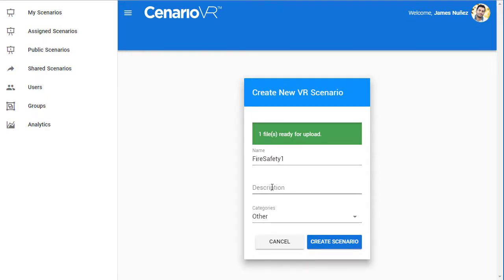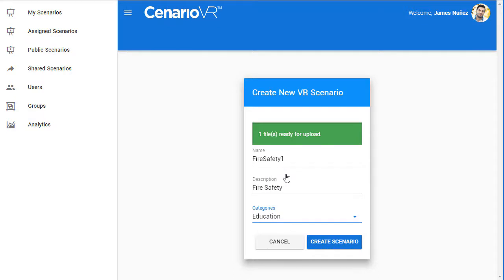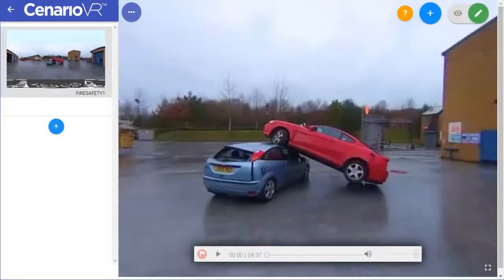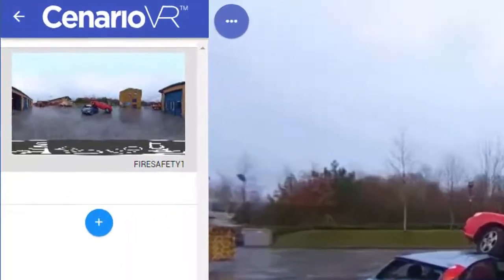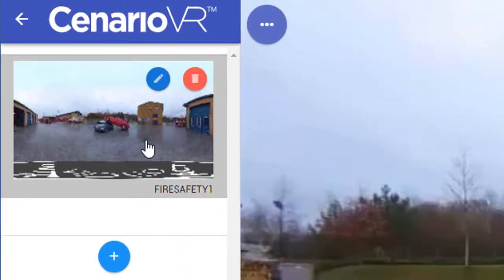Next, add an optional short description, and to help our users find the scenario, let's select a category. For example, let's select Education. Select Create Scenario. Once we select Create Scenario, the Scenario Editor opens. On the left, our scene is added to the scene list. It shows a thumbnail of the scene along with the scene name.